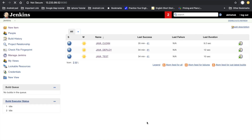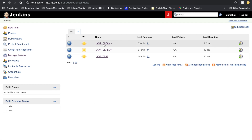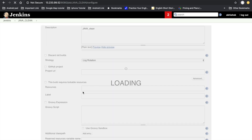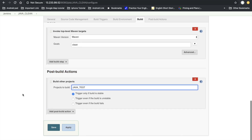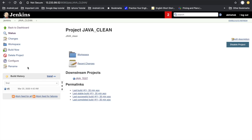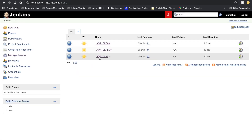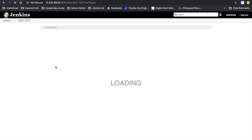Now we are in the dashboard. Here we have created three sample projects corresponding to the three phases. The first phase is clean, and in this configuration we did one extra thing: in the post-build action, after the build is completed, we trigger another build called test. Similarly, once the test execution is completed we trigger the deployment.